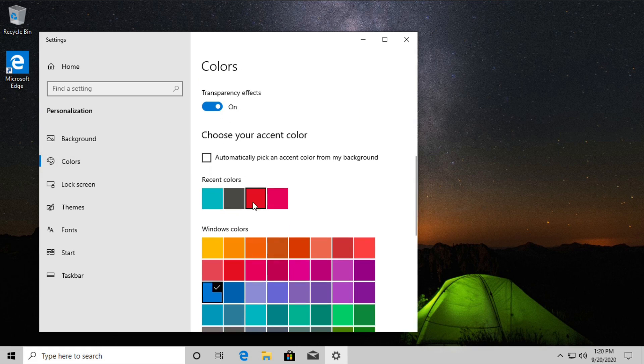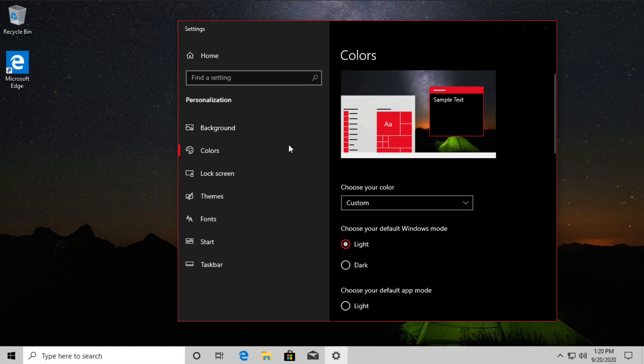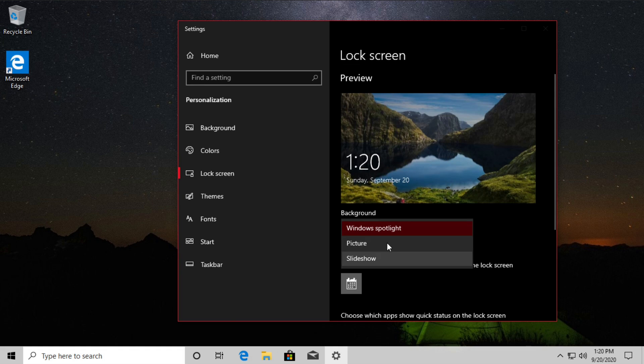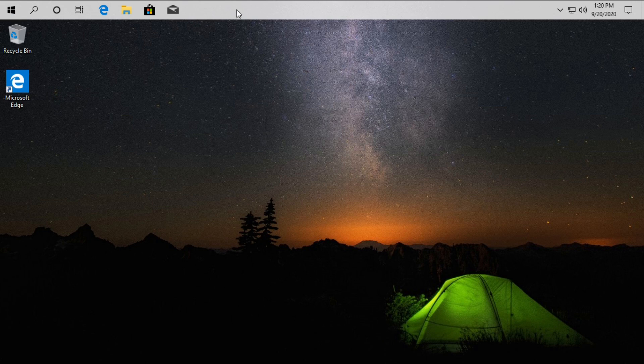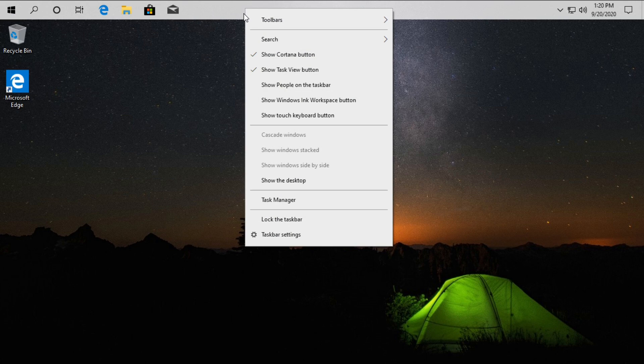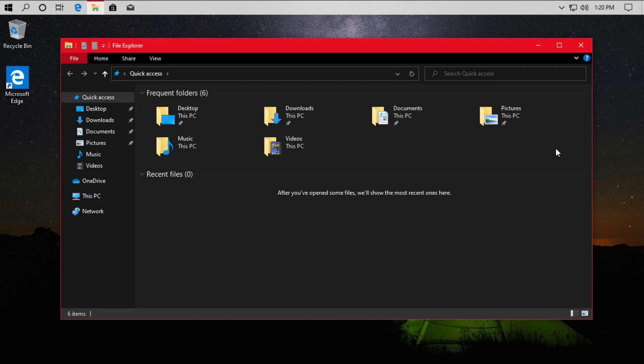This takes us to our second reason I finally made the switch to Linux, and that is the customization aspect. With Windows 10 you can do a couple of things — change the general colors, change your wallpaper, move your taskbar around and resize it — but not nearly to the extent that you can in Linux.